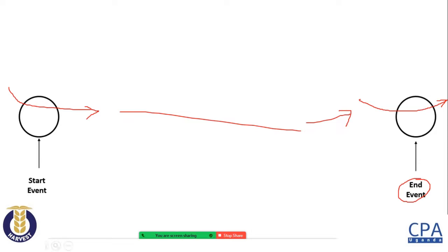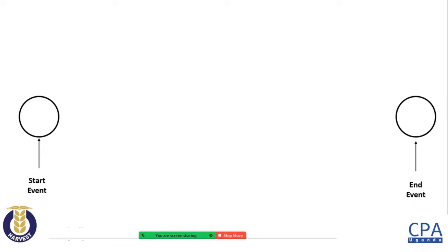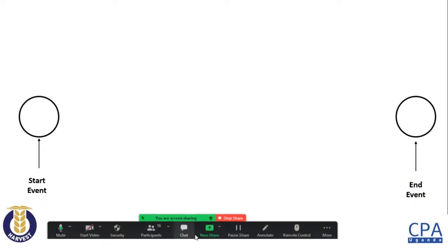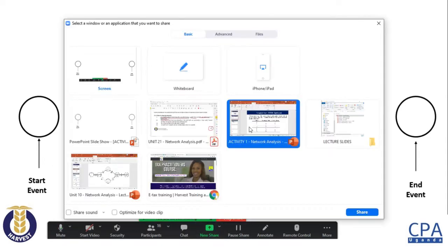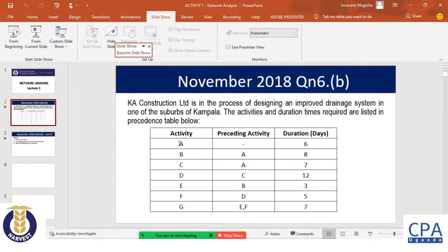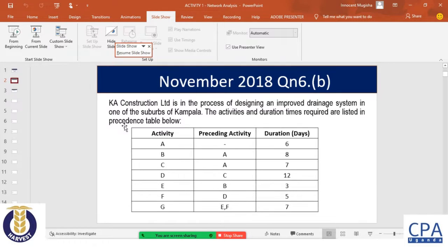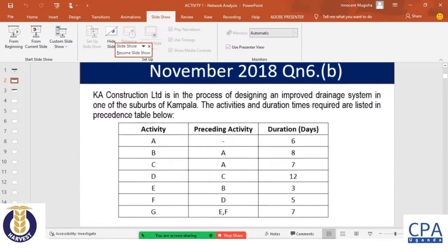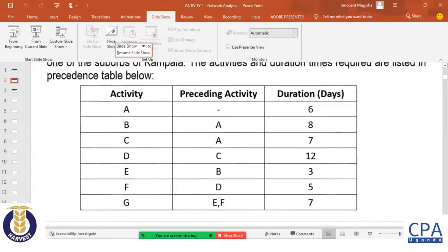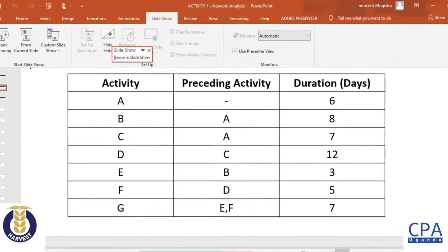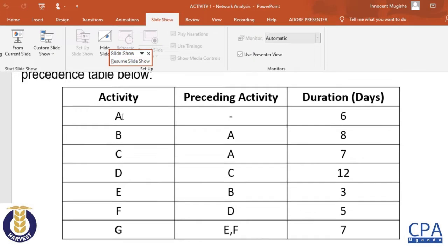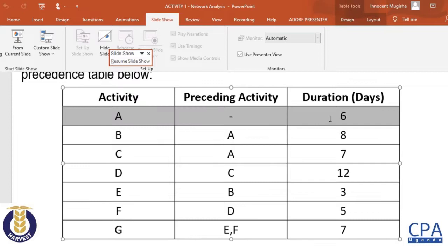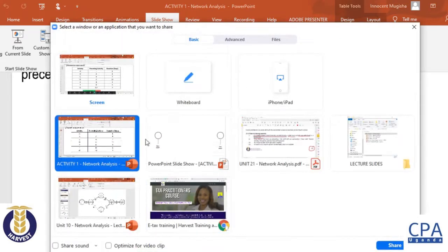I'm done with rule number one. Now I go to my network and ask myself: what is the starting activity? We shall begin with activity A, because it doesn't have a preceding activity in the table.